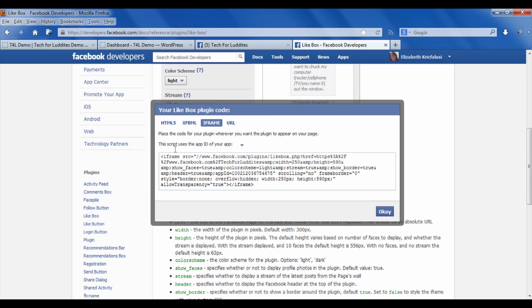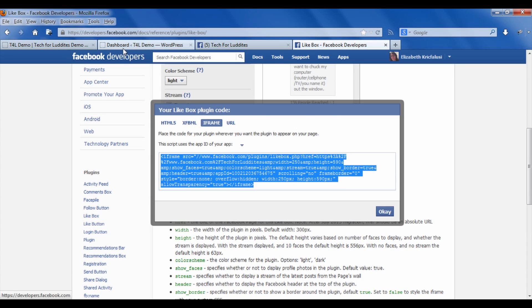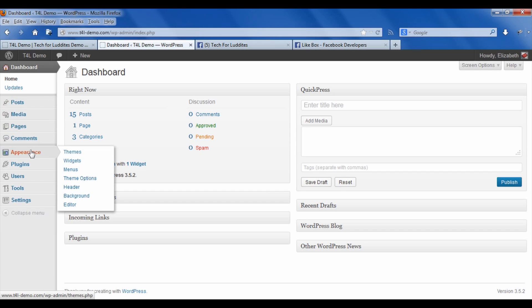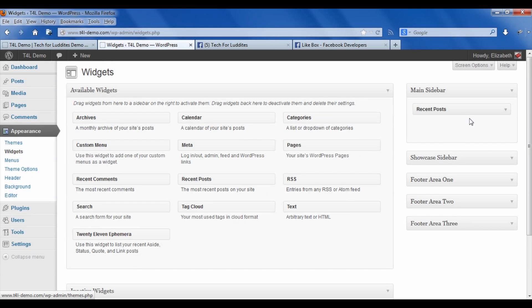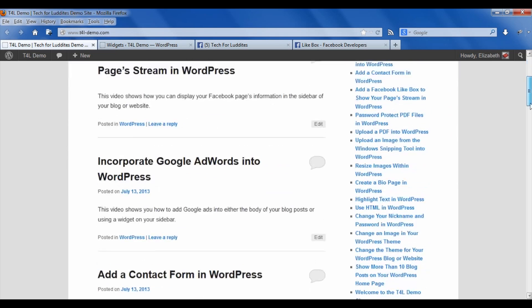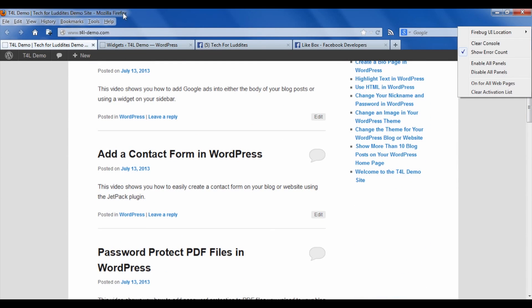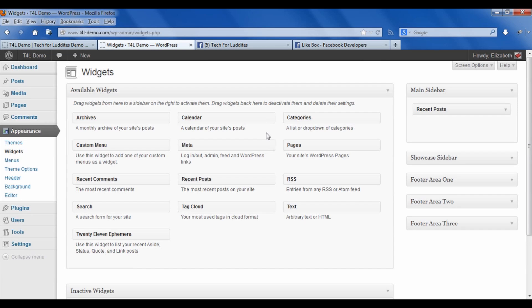Now we're in the dashboard, and I'm going to go down to Appearance and to Widgets. Right now in my sidebar, I'll just show you that in my sidebar the only thing I have currently are my recent blog posts, but I'm going to add the like box underneath that.